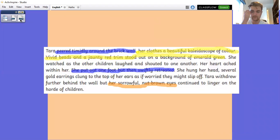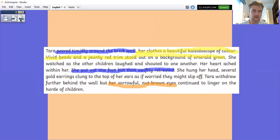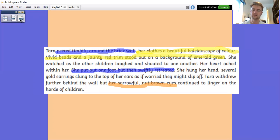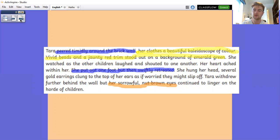'Peered timidly around the brick wall' tells us that she's shy through her actions — it's really good show don't tell. There is so much about her clothes: there's a sentence and a half about the brightness of the colour, and then the gold earrings later on. That is in contrast — she's wearing bold, bright colours, yet she's such a shy, retiring person. That's a really clever way of showing she wants to be extroverted and come out and speak to those children, but her personality means she can't quite manage it. 'She put one foot out and swiftly retreated' — again she's shy but she wants to talk to them. And 'sorrowful, nut-brown eyes': nut-brown is a much nicer way of saying just brown, and sorrowful tells us about her eyes but also about her personality.